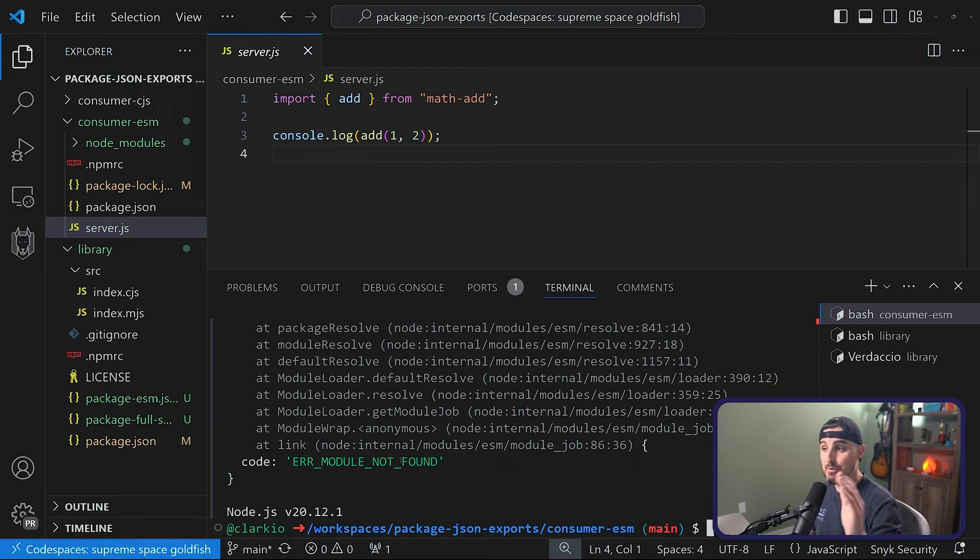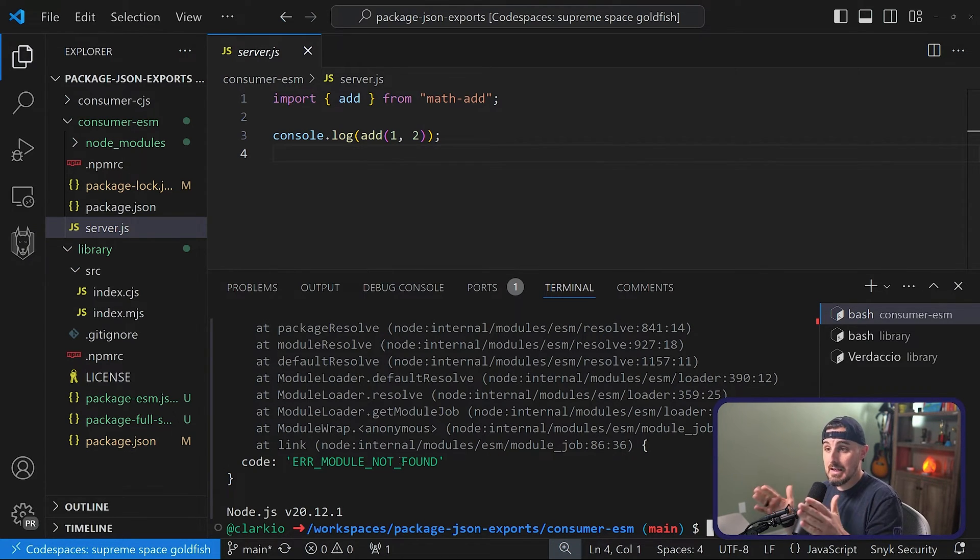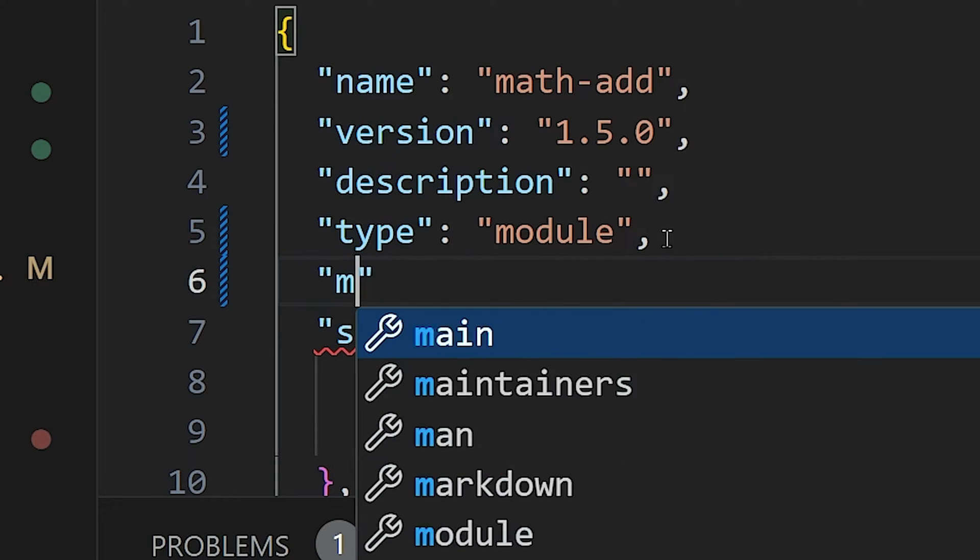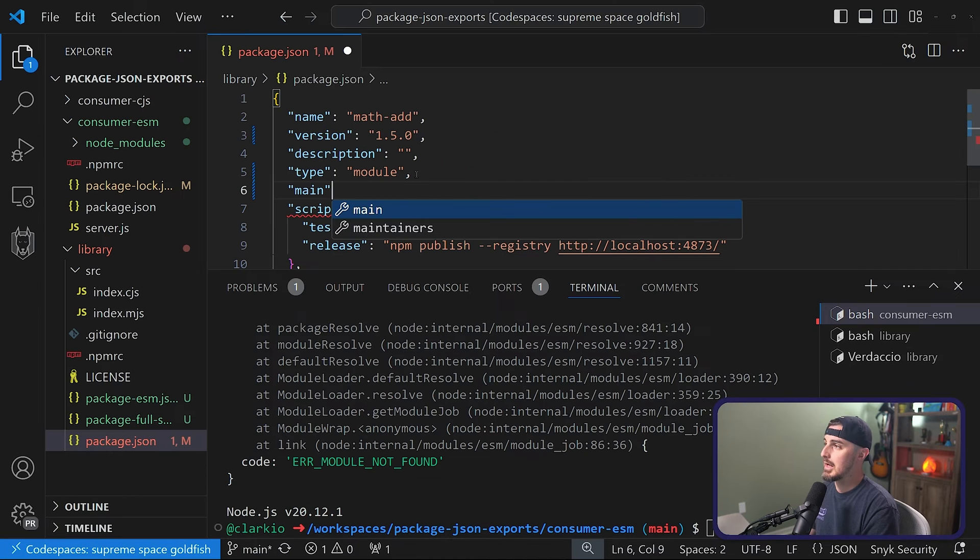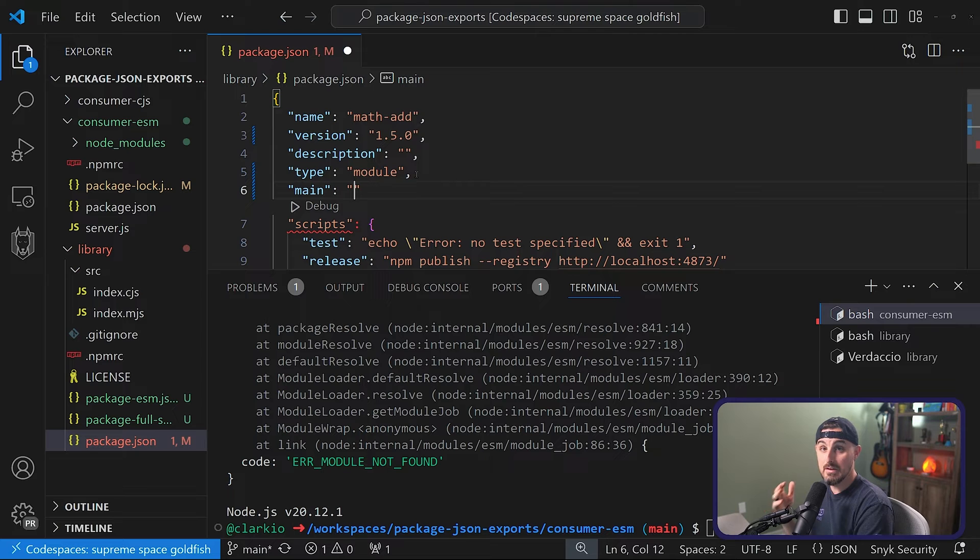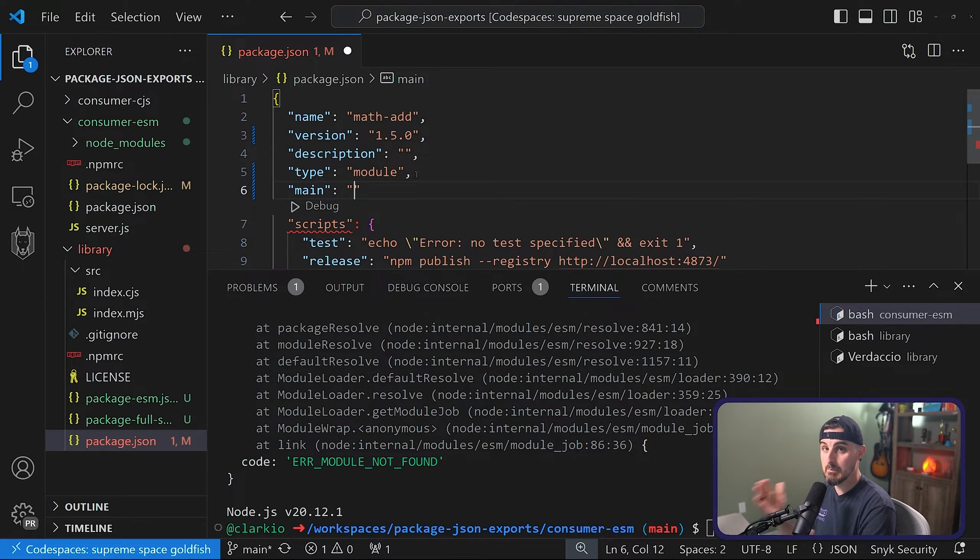So basically, if you want to target just ESM, make sure you add the main type like this and then point that to where your main file is entry point for your ESM only based package.